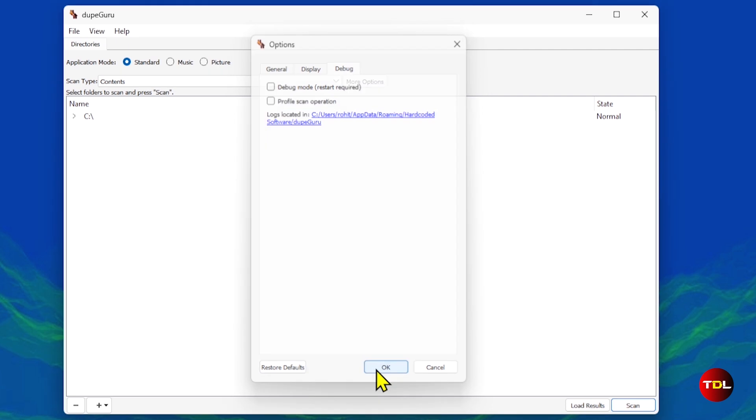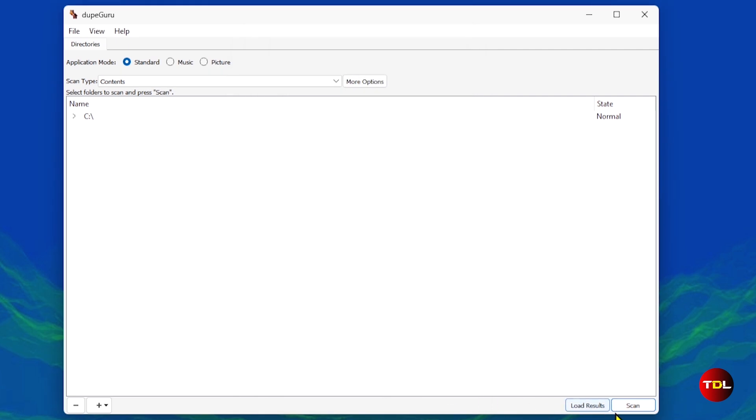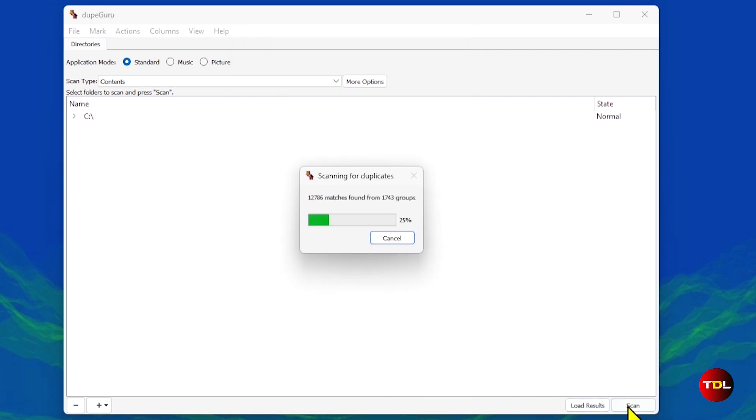After you hit the scan button, TubeGuru will scan your files and show you a list of all the duplicate groups. The scanning process takes time, but it will mainly depend upon the number of files and folders that your storage has.